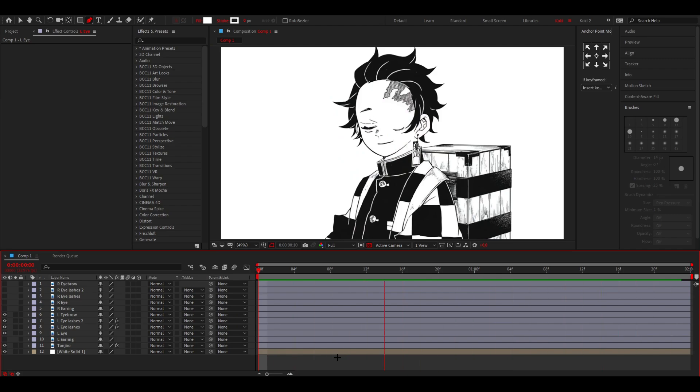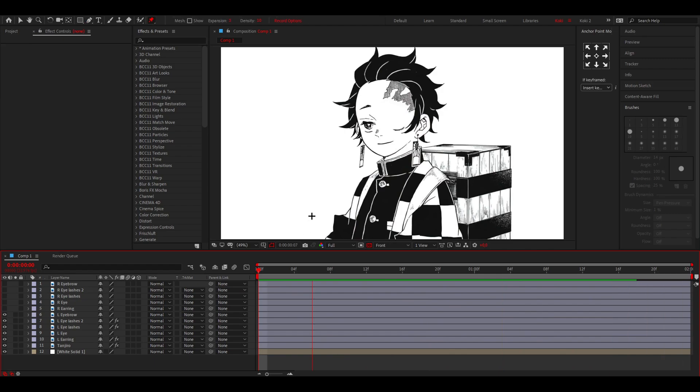You can do the same for the right eye. I'm going to skip that because the tutorial will take too long and it's the same process. I'll also do the animation for the right earring now.